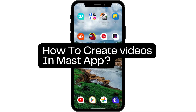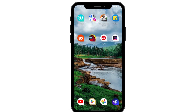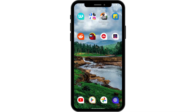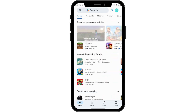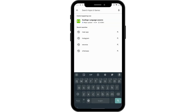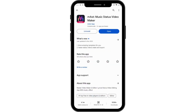How to create videos in Must Apps. If you want to create videos in Must Apps, first of all you need to install the application. To install, go to the Play Store and search for Must Apps. After that you will have an install option — simply tap on install and it will be installed after some time. Then you can simply tap on open.